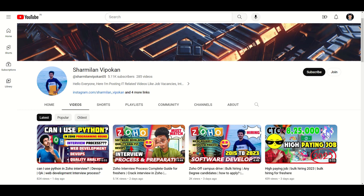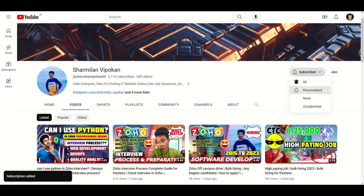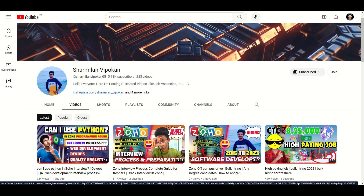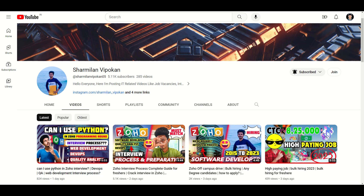If you look at this video, subscribe and click the bell icon for notifications. If you have any doubts, there will be a description. You can comment, reach out on Instagram, and I will respond within 24 to 40 hours.